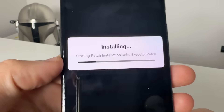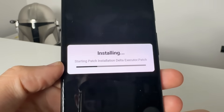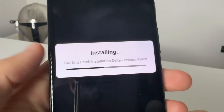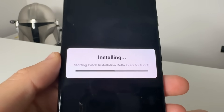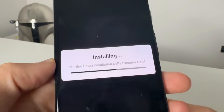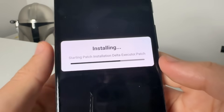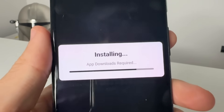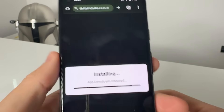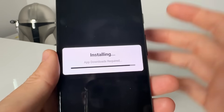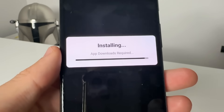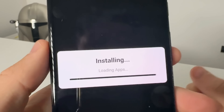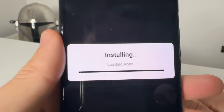Basically, www.deltainstaller.com will begin to connect and download Delta Executor to your device. You just need to wait for this to finish — it doesn't take too long. You will need Roblox already installed on your device for this to work. If you get errors, you either don't have Roblox or don't have it updated from the App Store or Google Play Store. As you can see, it says 'Installing' right now.